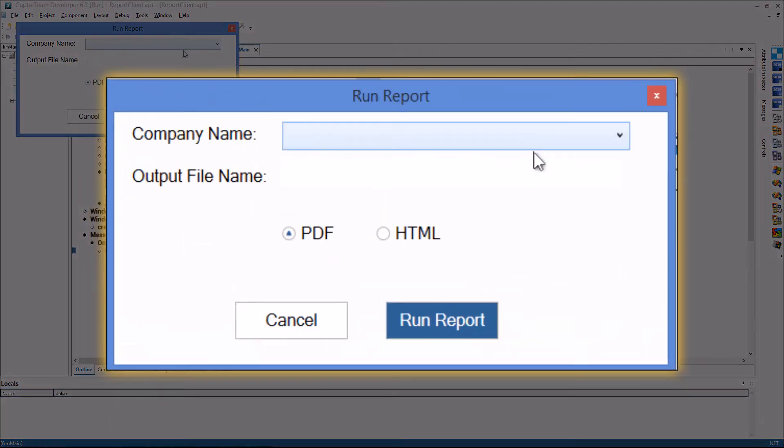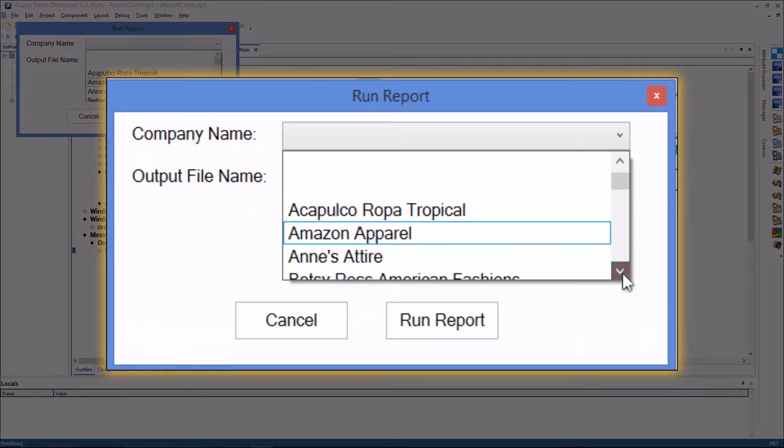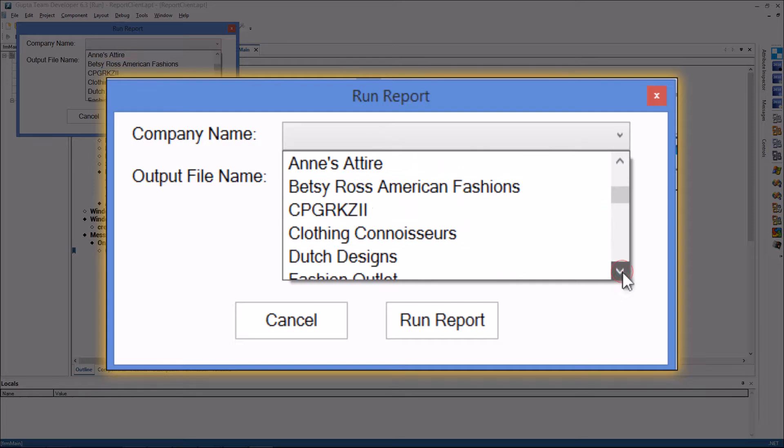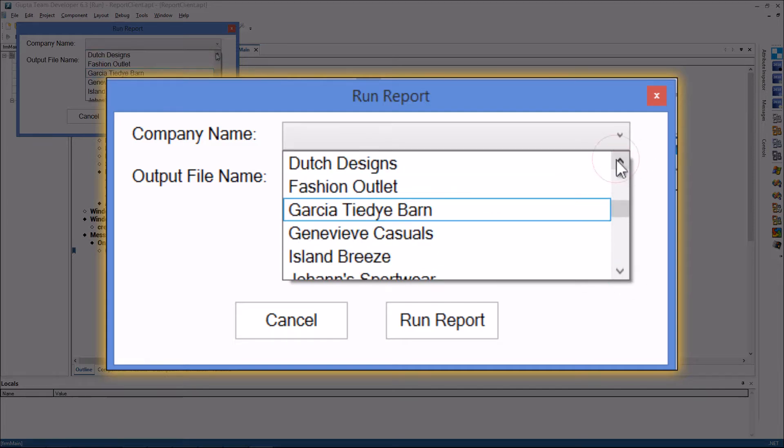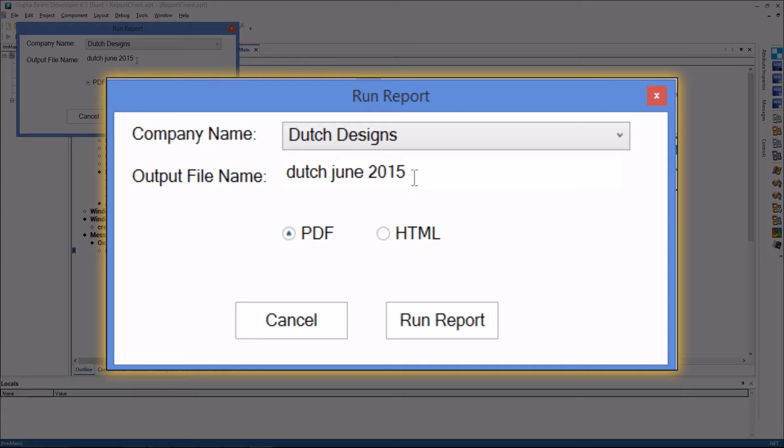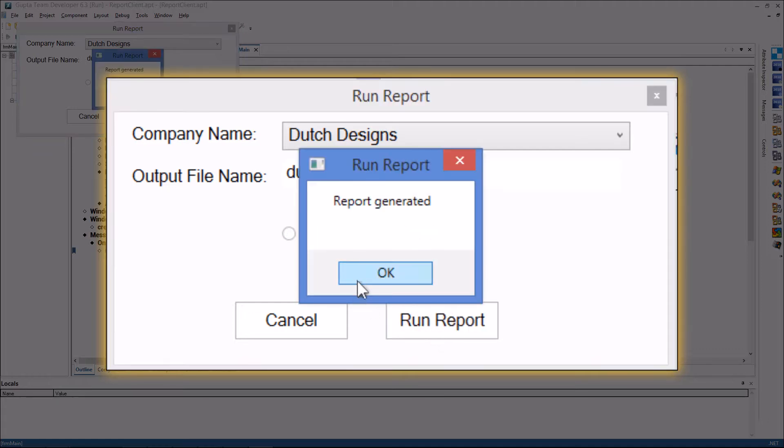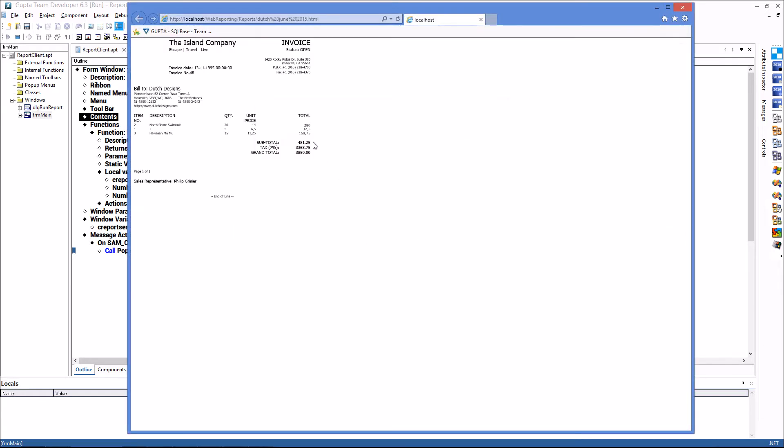I can also do this for HTML reports. Dutch designs dutch june 2015.html run report report generated and you see that I now have an HTML file here as well and if I open it in the browser you see that I'm opening the HTML file from the IIS server on this local machine here.